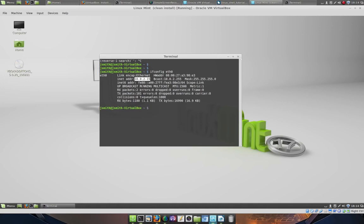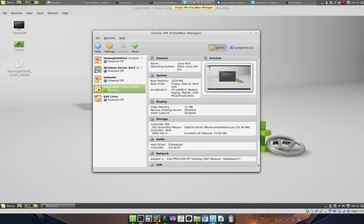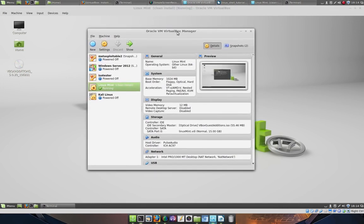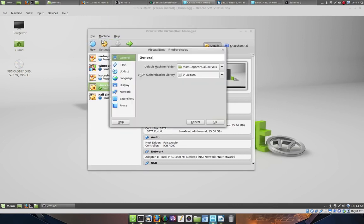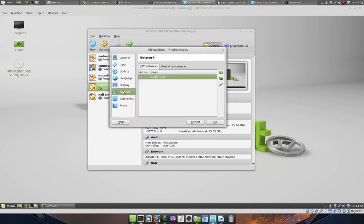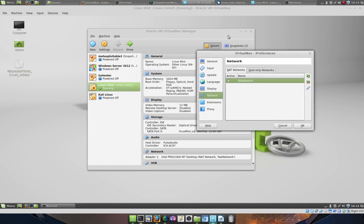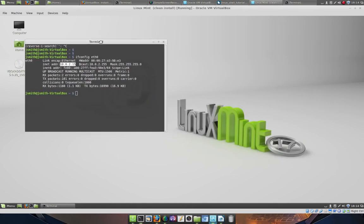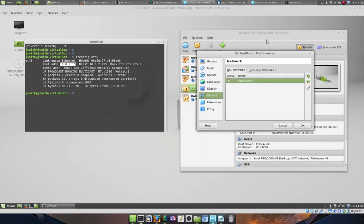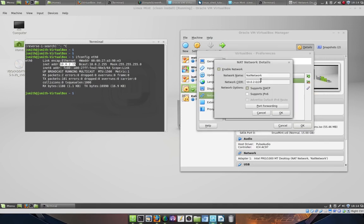In the next step we are going to configure Port Forwarding. So go back into the VirtualBox Manager, click on File, click on Preferences, click on Network. Now we already have the IP address of our guest operating system, so click on the Edit icon and click on Port Forwarding.